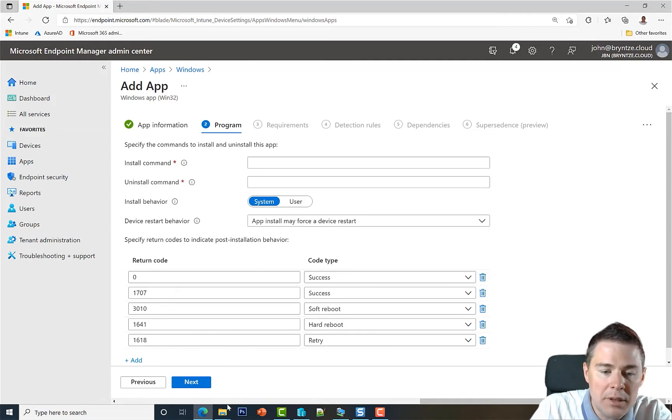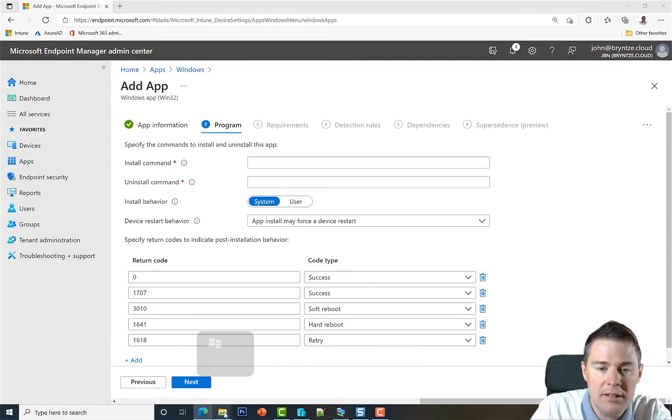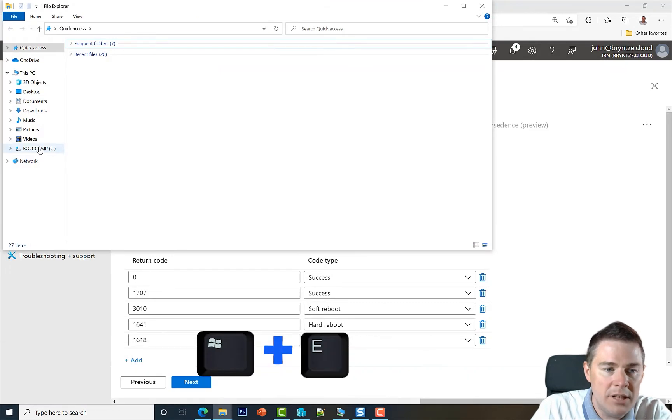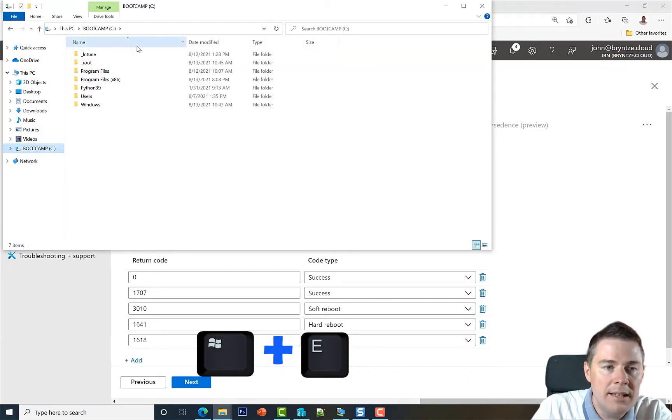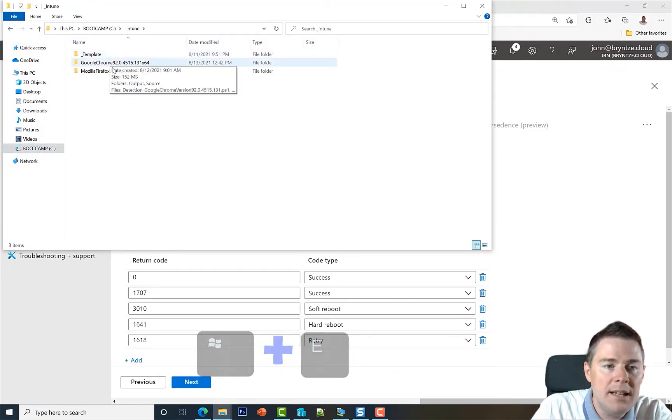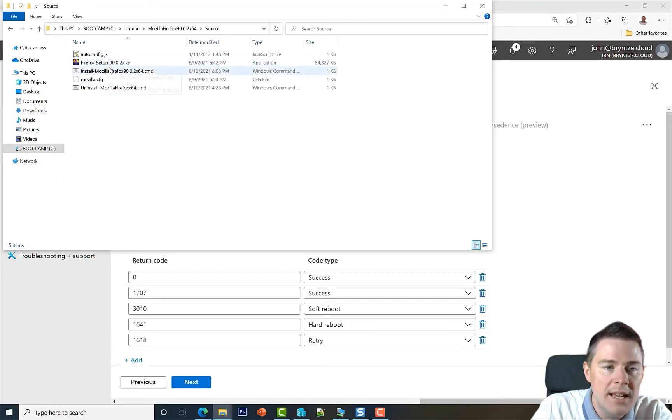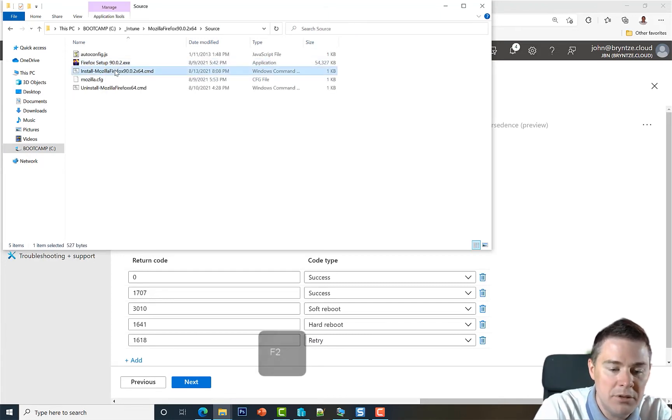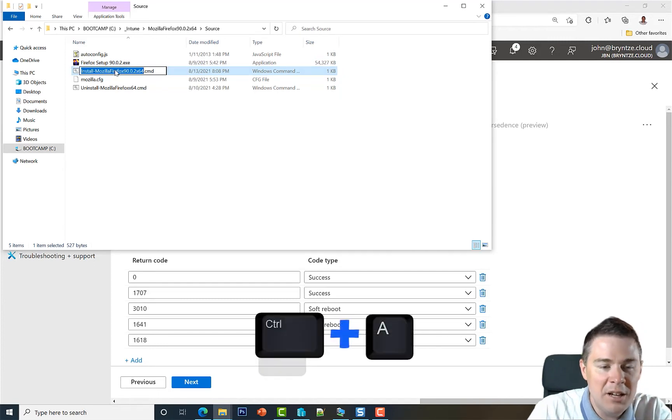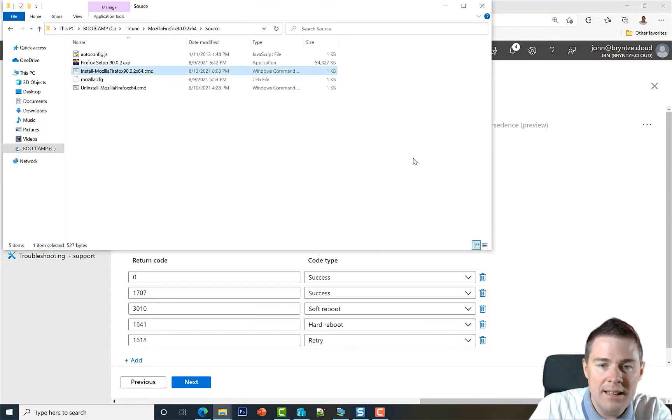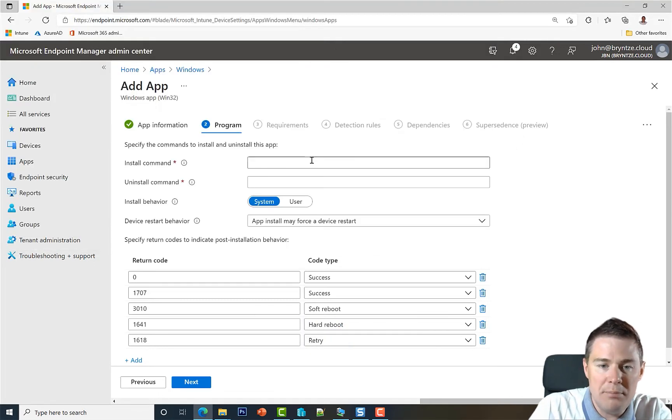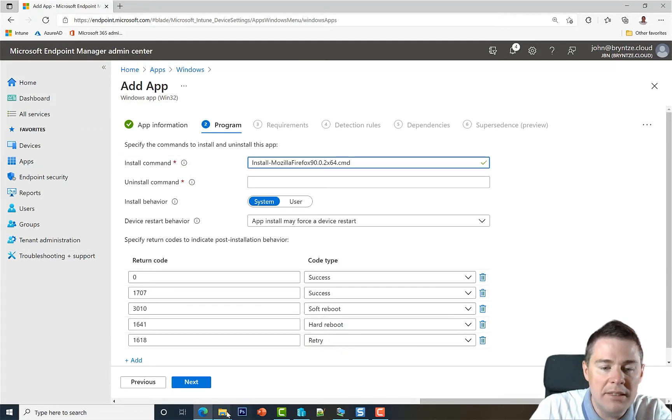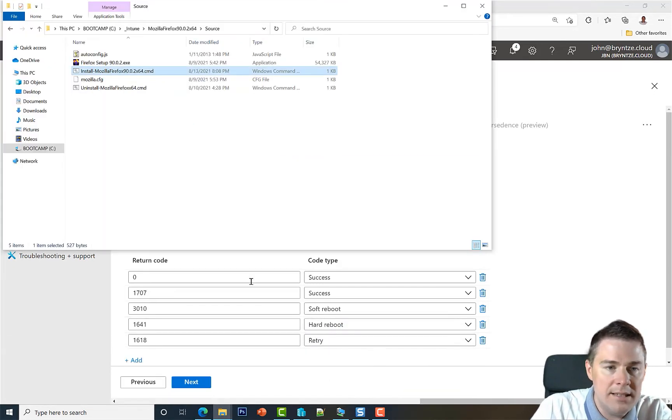Install command. We go back to our source folder. I do Windows E for the explorer. Then we go underscore Intune and then Mozilla Firefox and in the source. And we're going to run the CMD file this time. So I'm going to do a fake rename F2, Control A, Control C, and then I'm going to paste that one here.